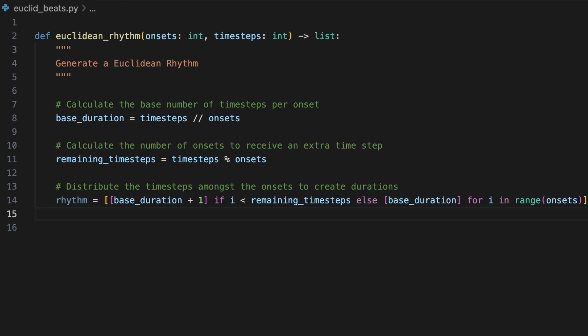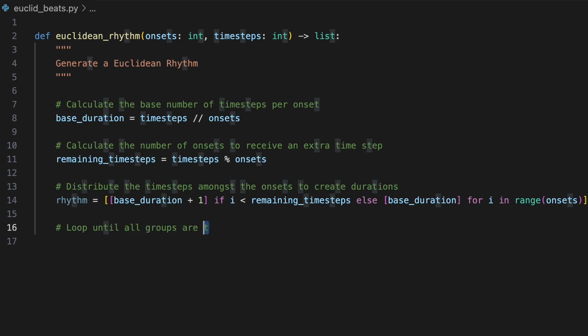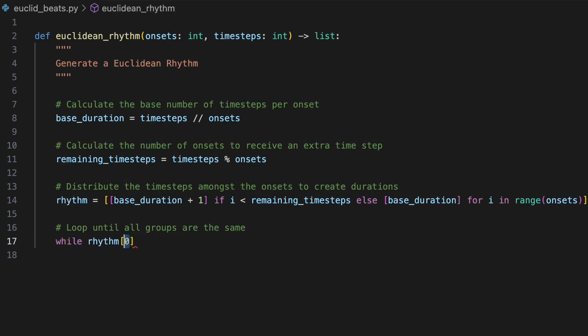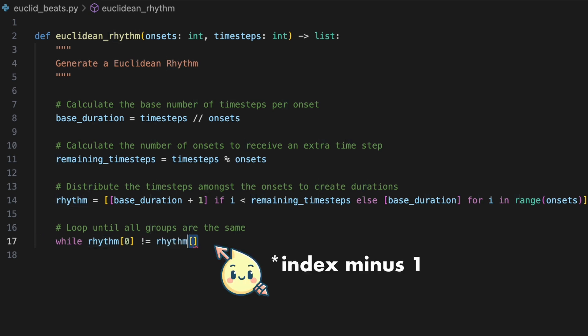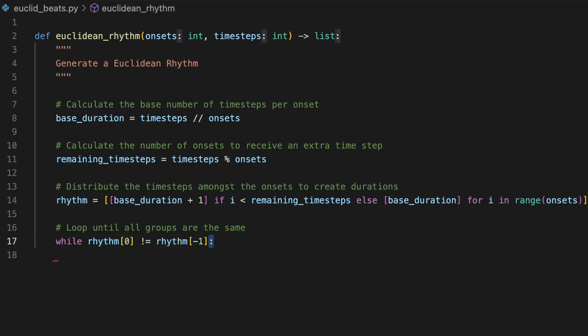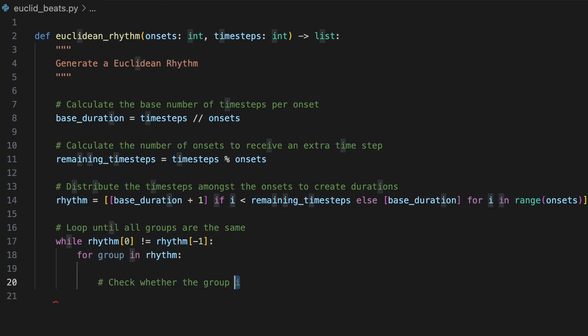To arrange the contents of rhythm as evenly as possible, we'll iterate until the first element of rhythm is equal to the final element. We can do this using a while loop with while rhythm index zero not equal rhythm index one. Within this while loop, we'll use a for loop to iterate through each list in rhythm with for group in rhythm.